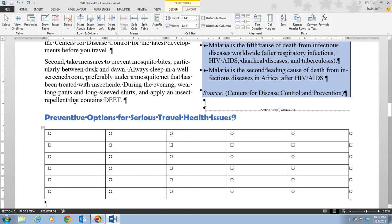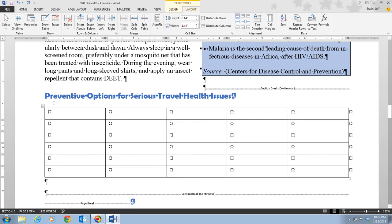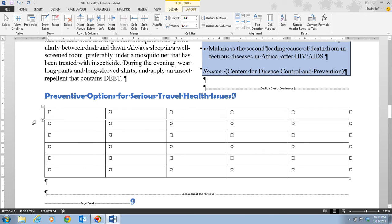Now we have a blank table with five columns and six rows. Columns go straight up and down, rows go across, and each individual box is called a cell. The insertion point is in the upper-left cell of the table, and the Table Tools Design tab becomes the active tab.